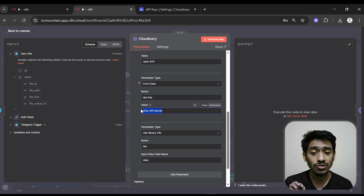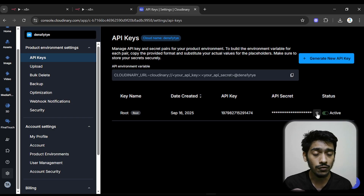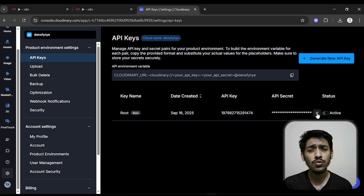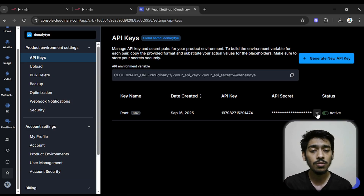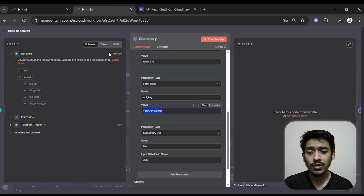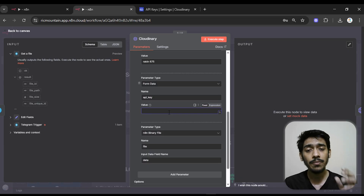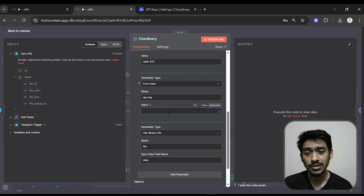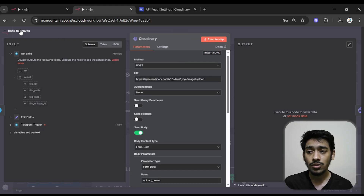The next thing needed is the API secret — not the API key, but the API secret. To reveal it, click Visualize and Cloudinary will send a verification code to your Gmail. Enter the code, then copy the API secret and paste it into the API secret field in the node. You don't need to do anything else for the Cloudinary setup.